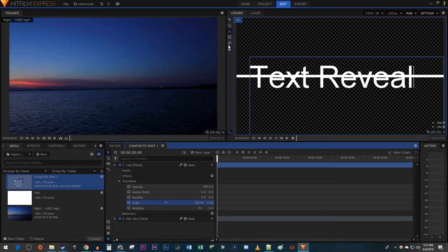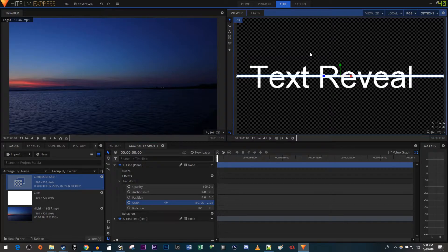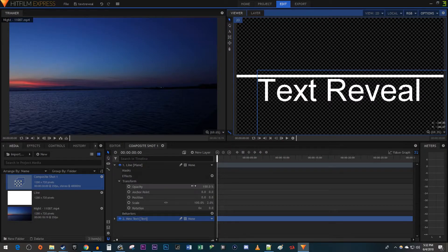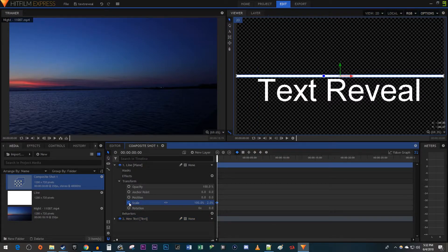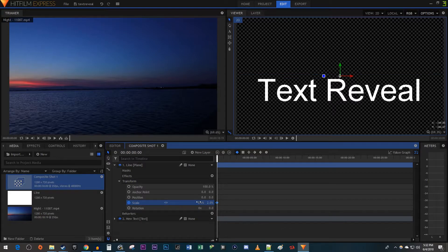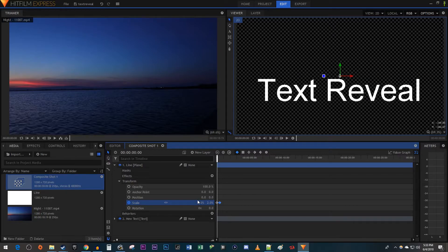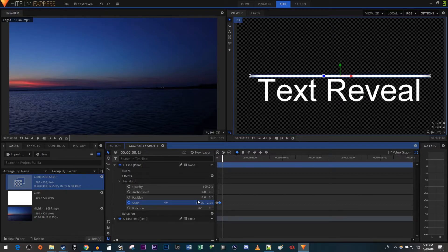Now just reposition your text so that it's just under the line. Next, let's animate the line. Make sure your timehead is at the start of the composition, and then click the circle next to the line's scale to create a starting keyframe. Change the scale's first value to 0. Then move the timehead to where you want your line to be drawn by. Increase the scale's first value so that the line is slightly longer than your text. Now when I play this back, our line animates.